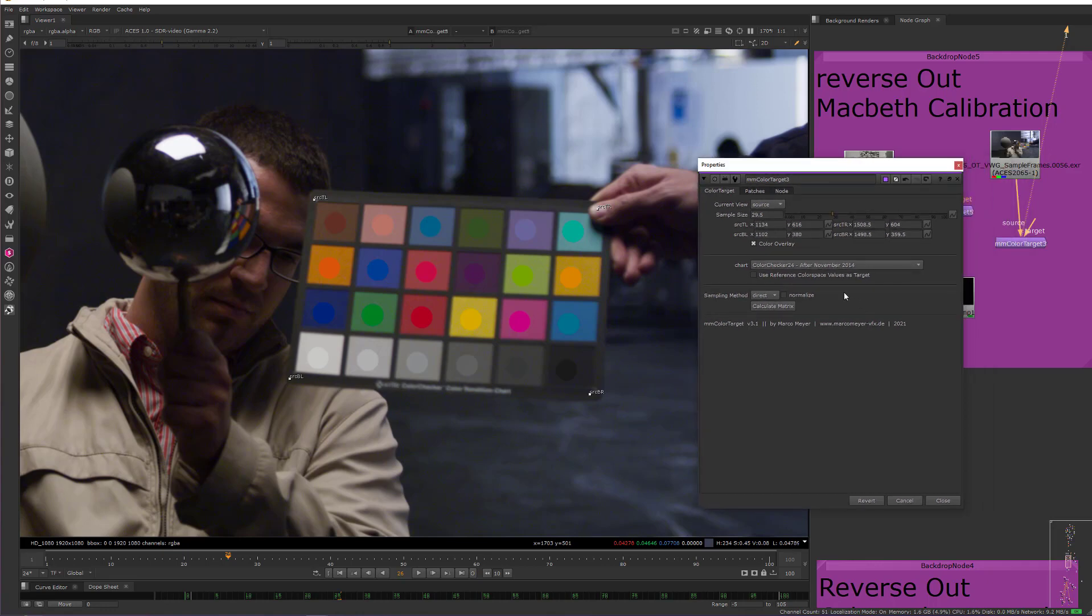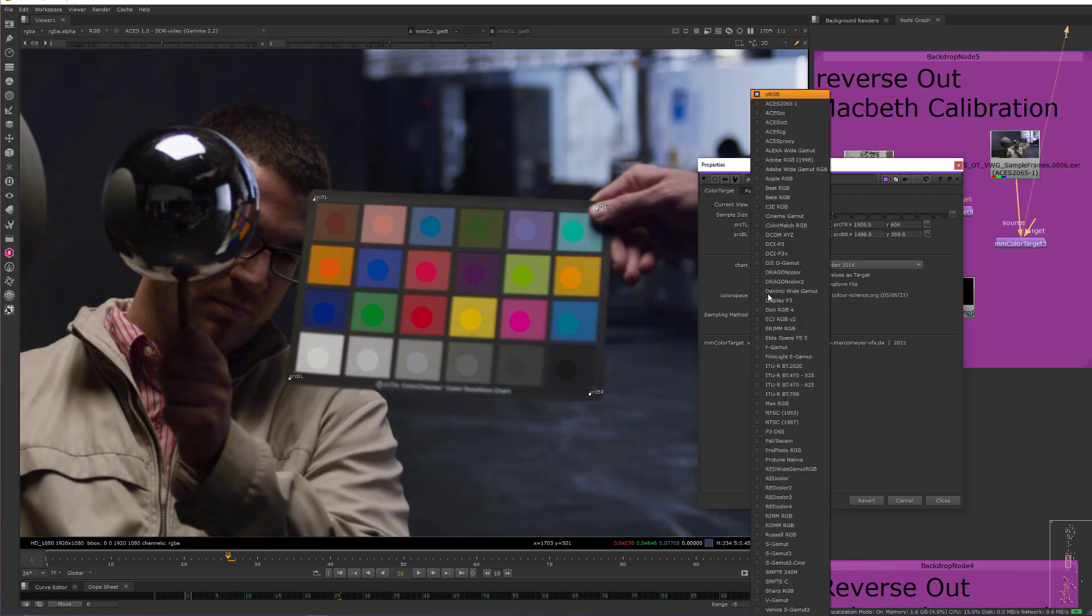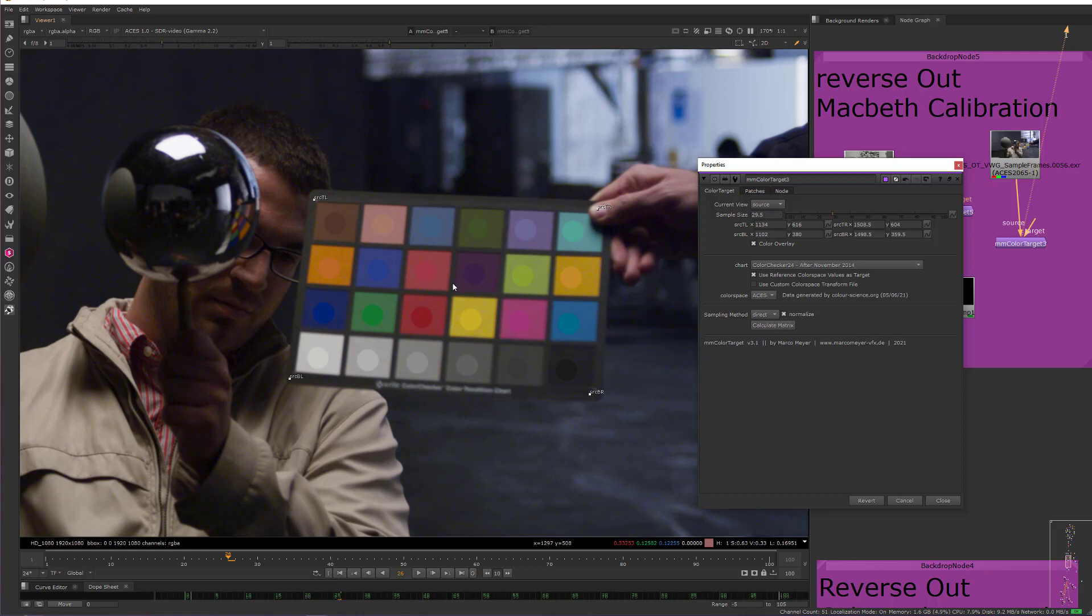And like I was saying, we want to use the reference color space values as the target. So we're going to click on that option here. And then we're going to change the color space to our working color space of ACES CG. And then I'm going to also click on normalize. And this will, as you can see here, try to maintain the source luminance. So it doesn't do basically an exposure adjustment and only does a color balance. And more precisely a color calibration.